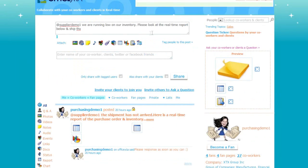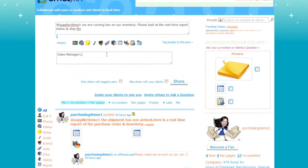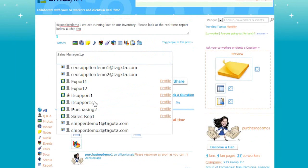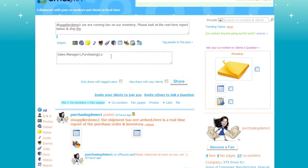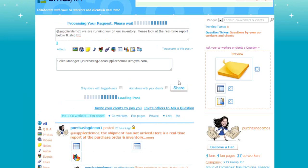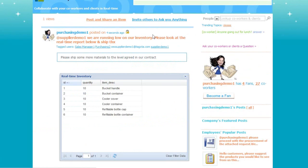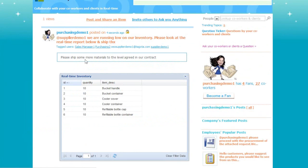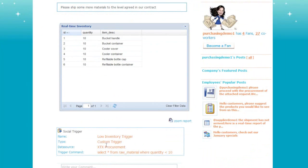I will tag my co-workers that will get notified when a new message is received — in this case my sales manager, another employee in the purchasing department, and the supplier's CEO. Then click share. And here's the message — when this is clicked the message detail is displayed. Here are the list of tagged users that will be notified when the inventory runs below the amount specified in the trigger. Here is the note containing instructions to the supplier. Here is the real-time inventory report. Here is the social trigger detail. Note that this message is not visible to others until the inventory level is below the amount specified in this trigger.